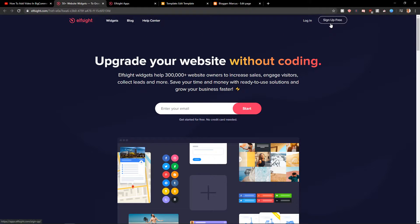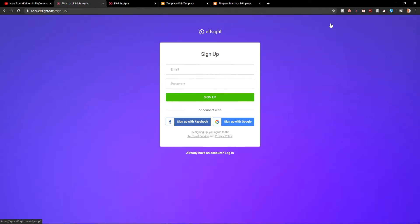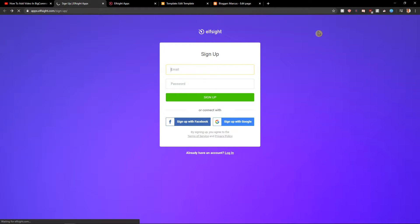So let's click sign up for free. When you have it you want to sign up with Google or Facebook or email. It's really up to you. Now just click login here.